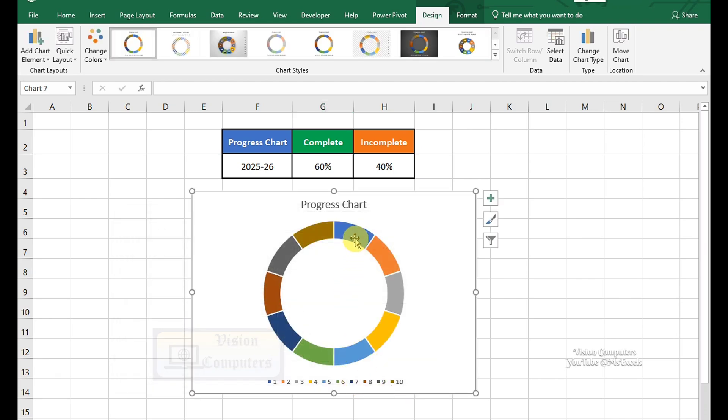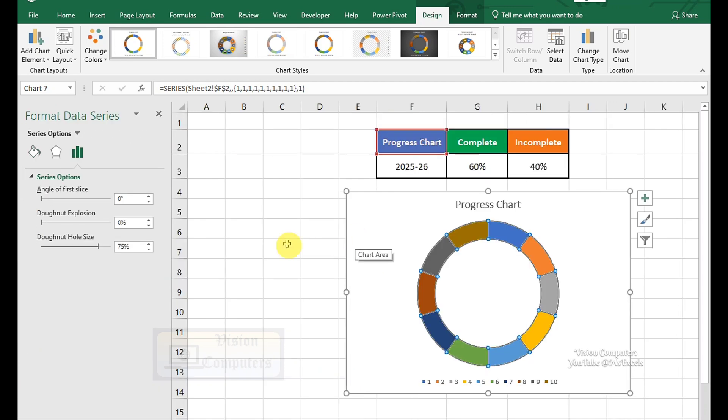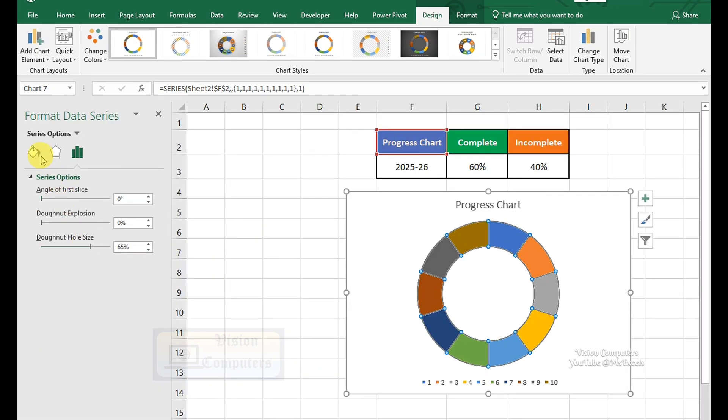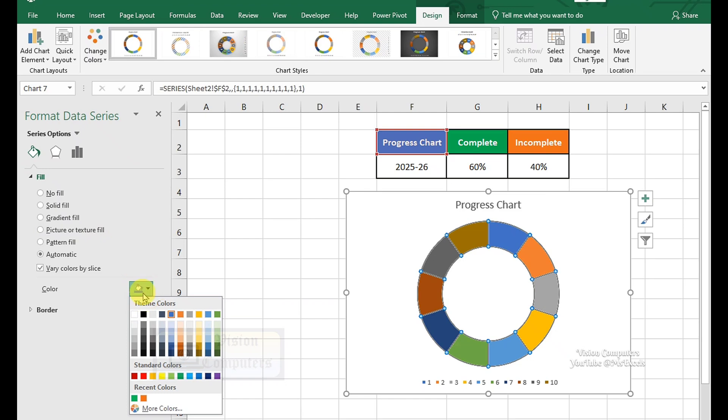Double-click on the chart to open Format Data Series. Adjust donut hole size. Go to Fill option. Select the desired color for your donut chart.